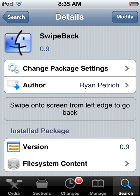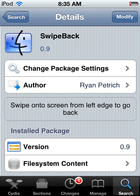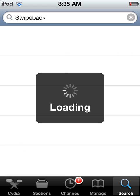Hey guys, JHTechGuy here, and today I will be showing you what Swipeback is all about. This can be found under Ryan Petrick's beta repo, and the link for that will be in the description. Once you have got the repo, you can either go and look for it under that, or just simply look up Swipeback in the search bar.